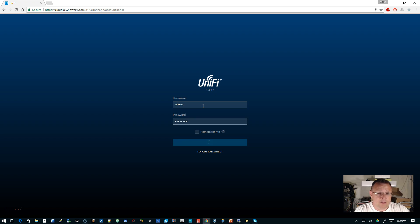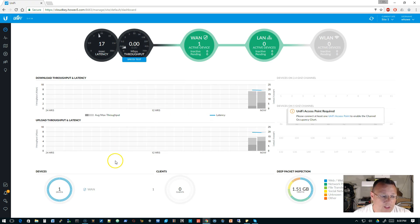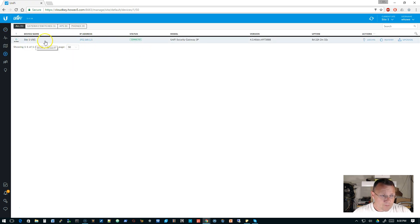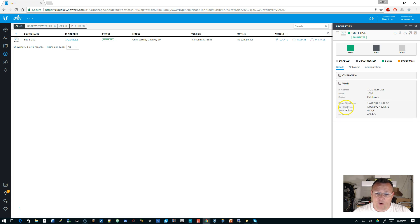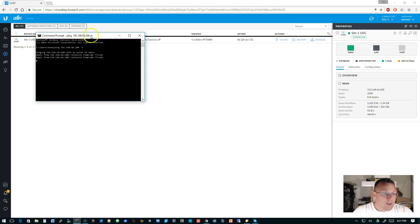We're going to log in — this is our 5.4.16, the latest general release. We can see our Site 1 USG and over on WAN it is 192.168.66.208. Let's pull up the command prompt and start a ping over to that address.